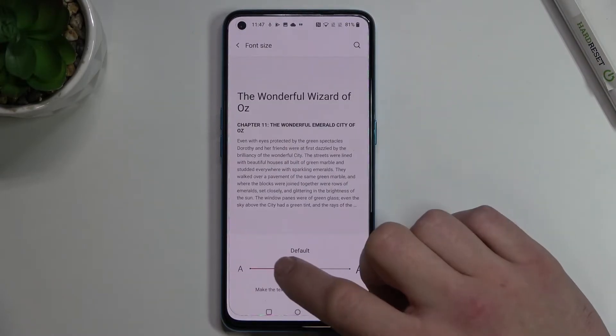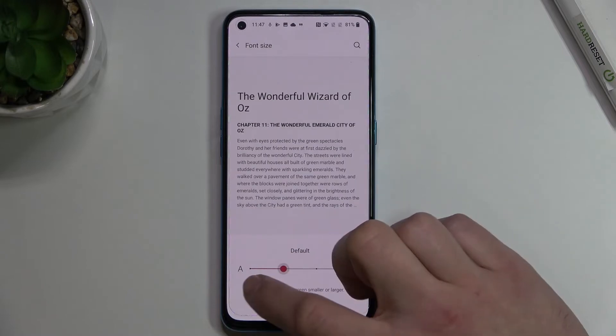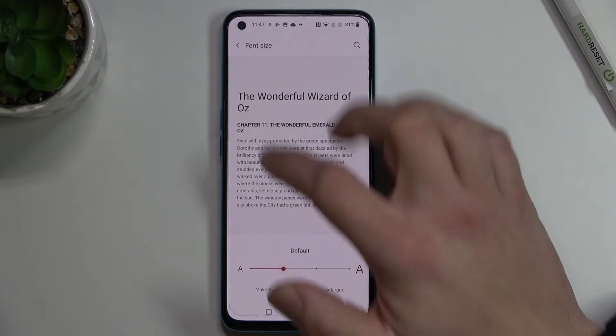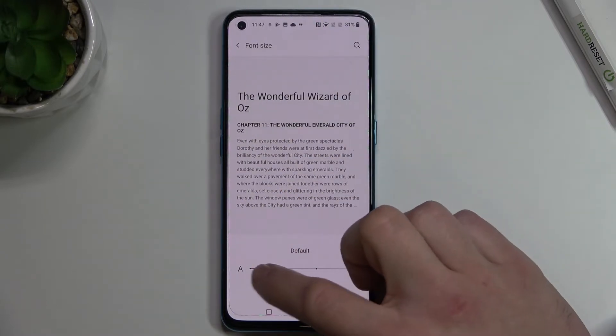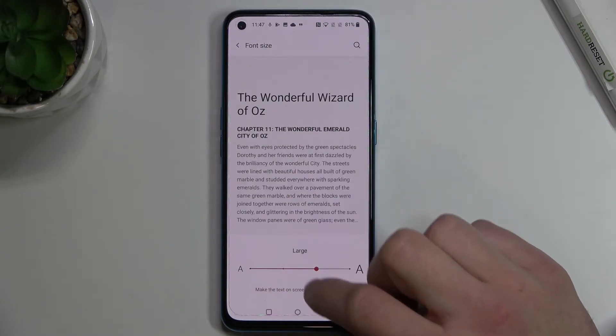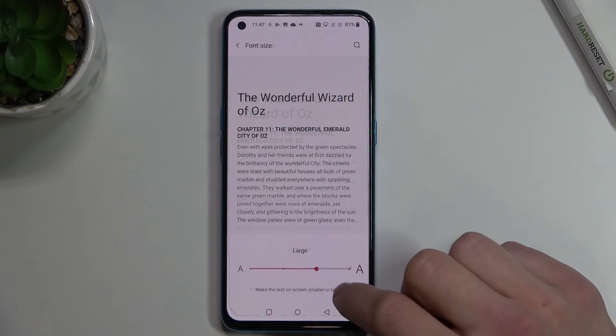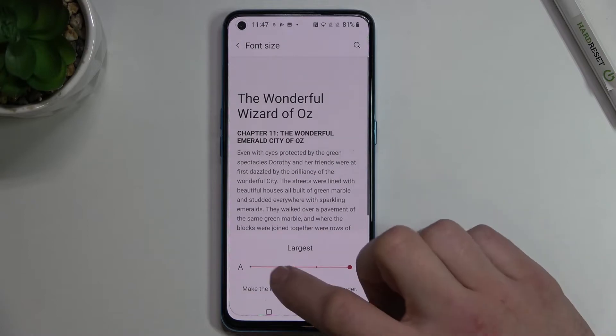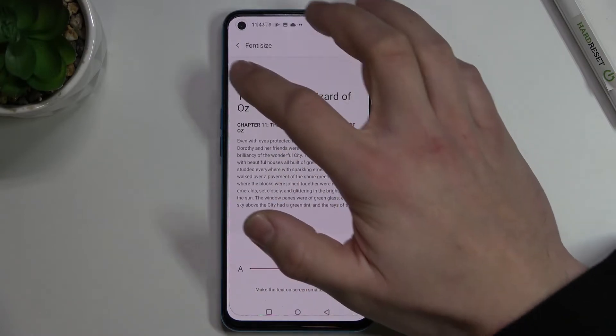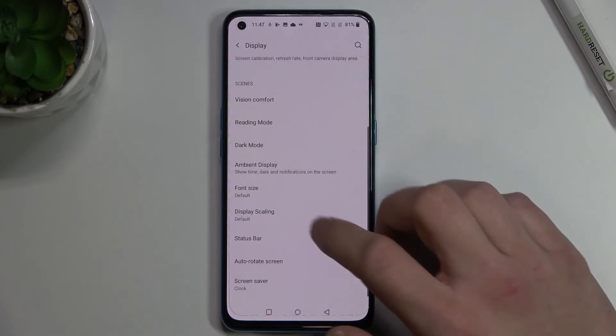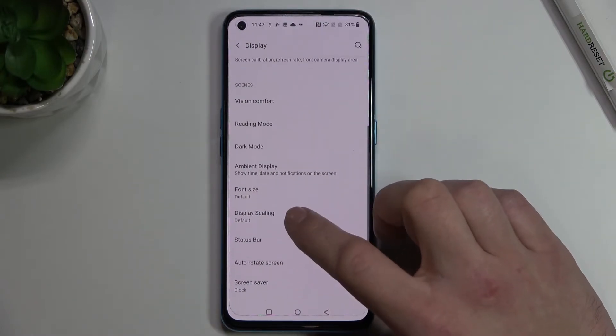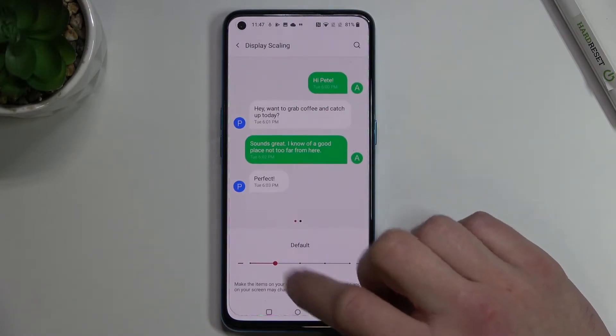Font size between small, default, large, and largest. Display scaling.